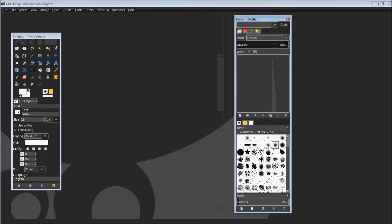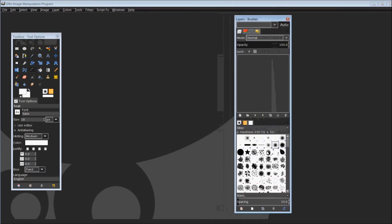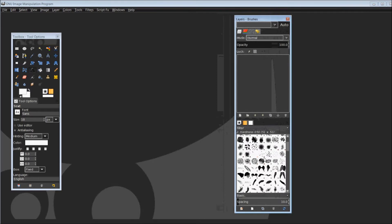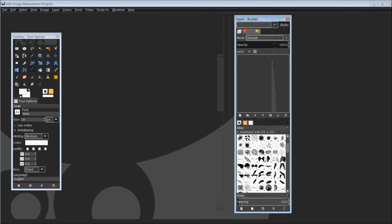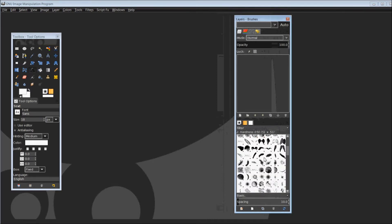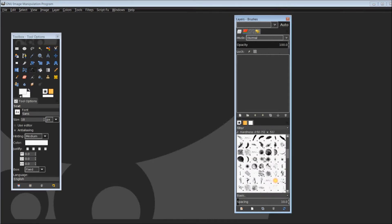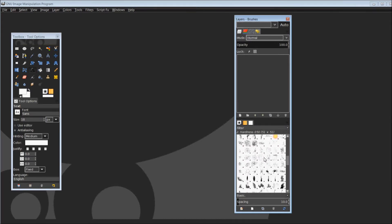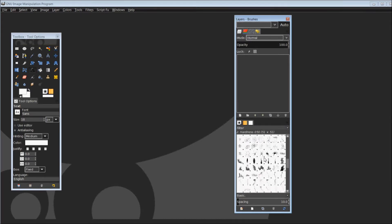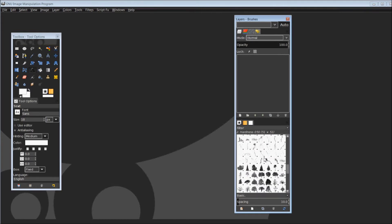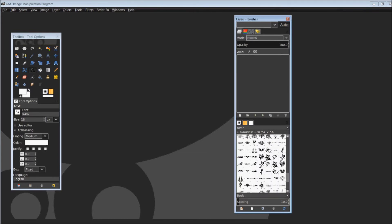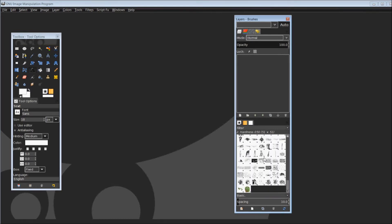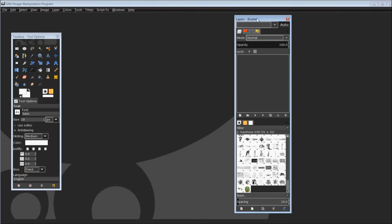Once open, you'll be able to see the brushes that are installed in the GIMP program. Just scrolling through mine here, you'll see I have quite a few more than that typically come with the default installation of GIMP. And that's what we'll be covering today is how to add in your own and what you like to use.